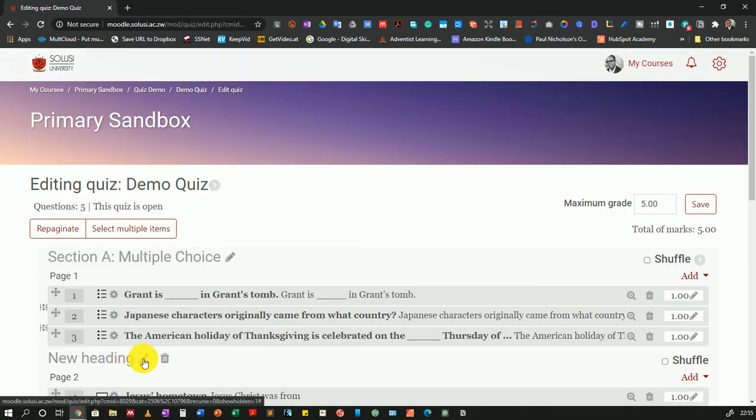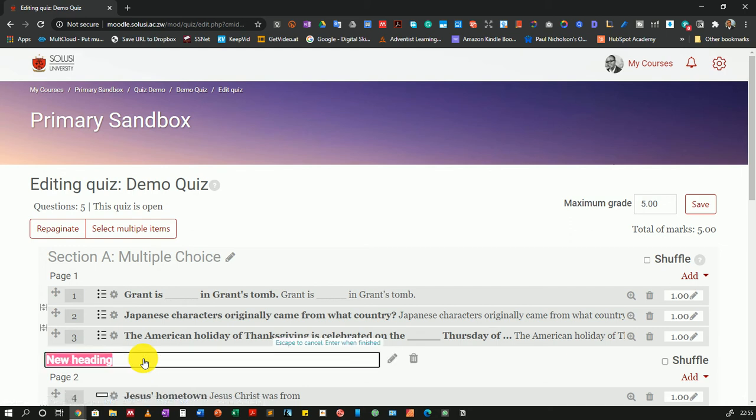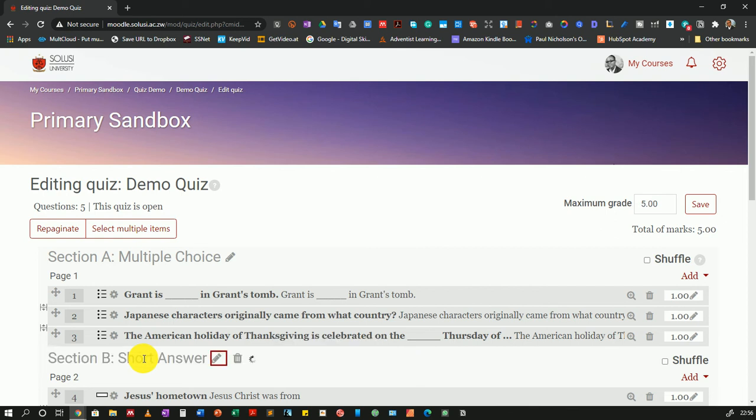Once I've done so, I can click on the pencil icon to rename my section. I'll call this Section B. Let me just call it short answer. You can always call it whatever you want. Then I'll press enter.